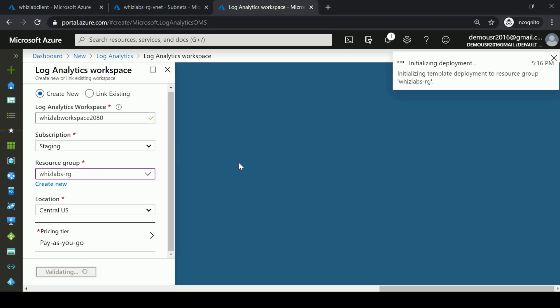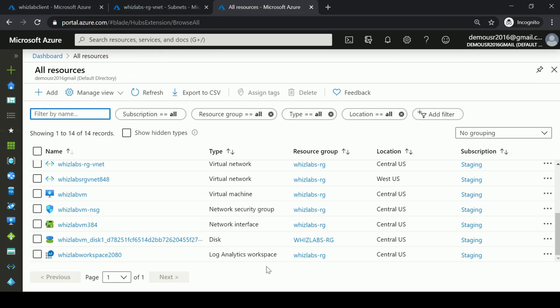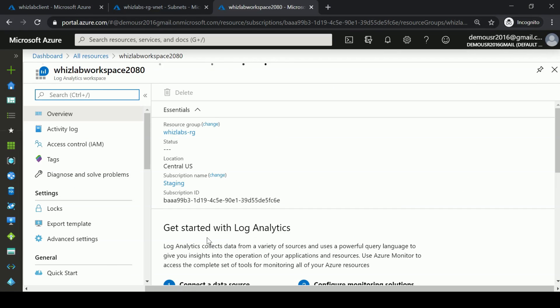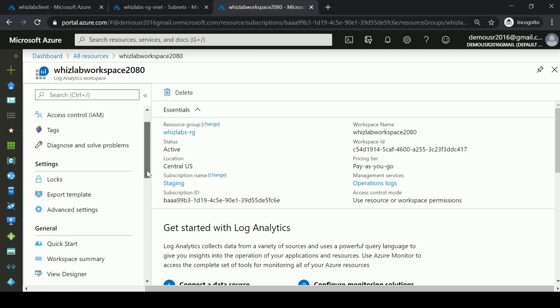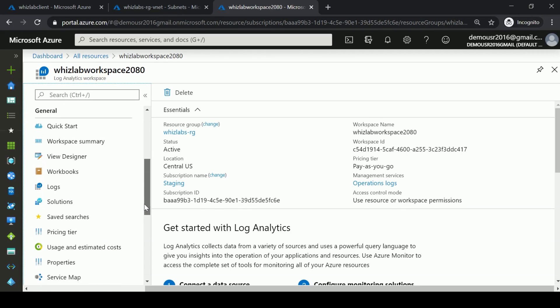Now I'm deploying the Log Analytics workspace. Once you have a workspace in place and go onto it, there are a lot of things you can do. What we are going to do is log data from a virtual machine into this particular workspace.